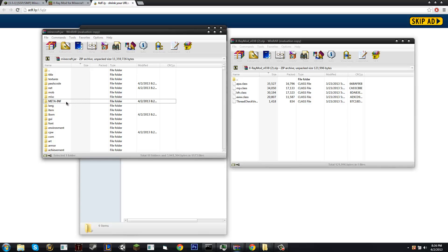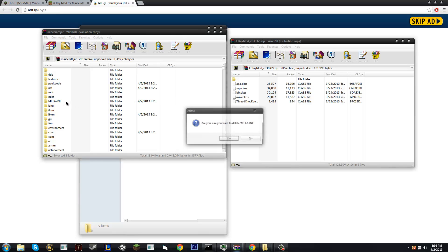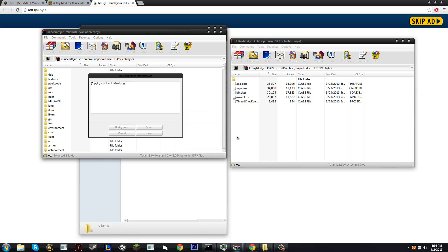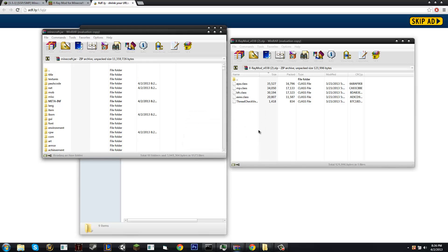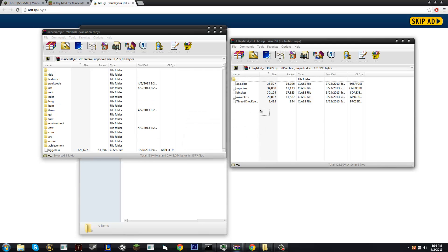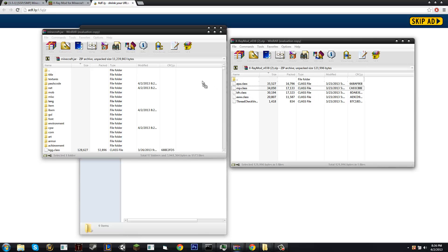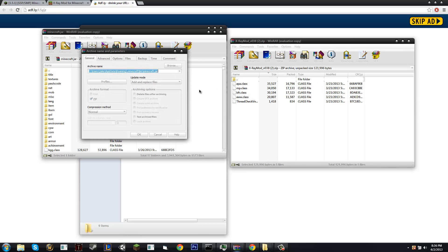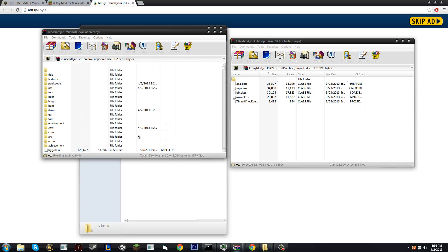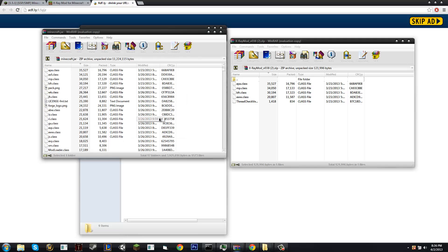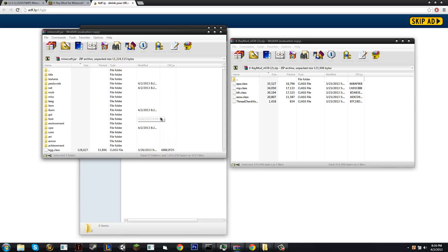The first thing you do whenever you're about to mod, delete MetaInf, you do not want that. It gives you black screens, messes everything up and it's just a pain. So you're going to drag the mod you want into Minecraft.jar. So drag all of the class files from X-Ray into Minecraft.jar and boom, you're ready to go.